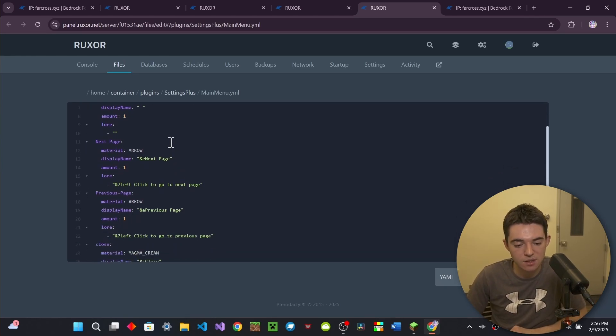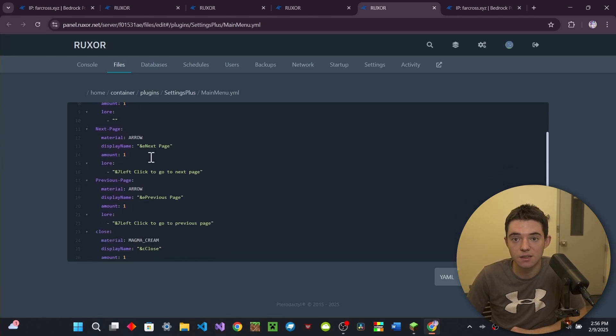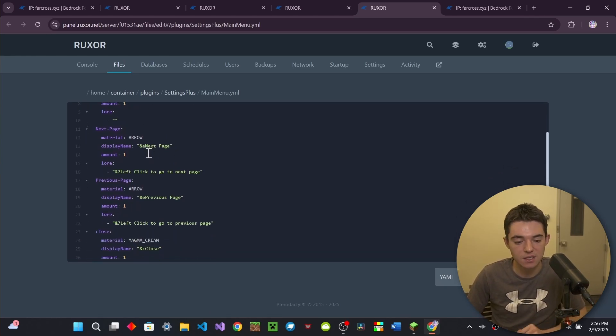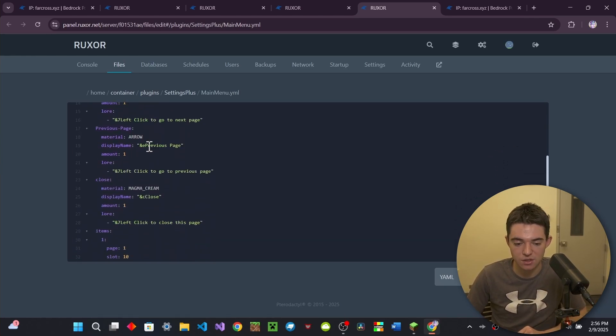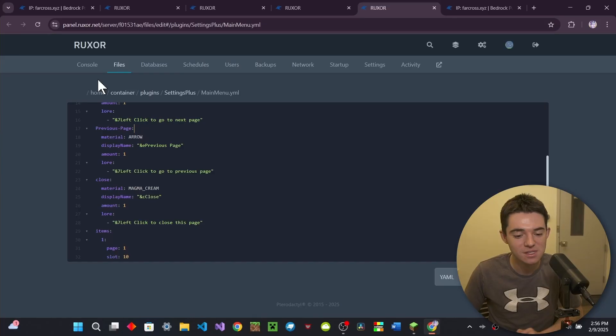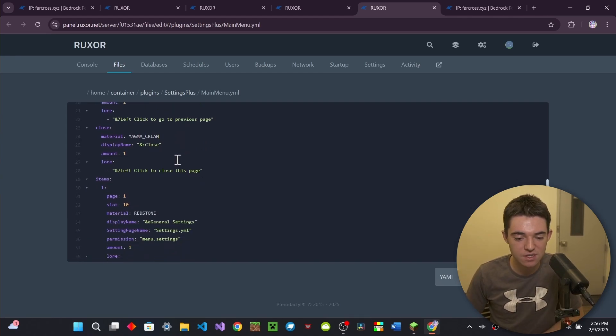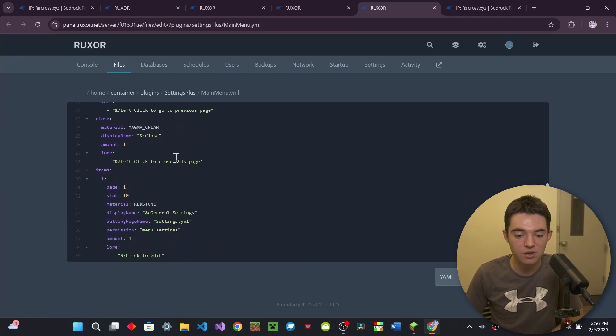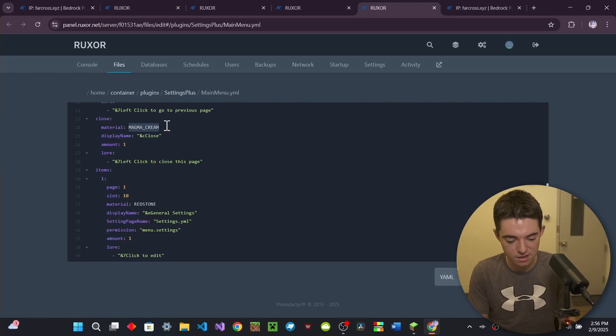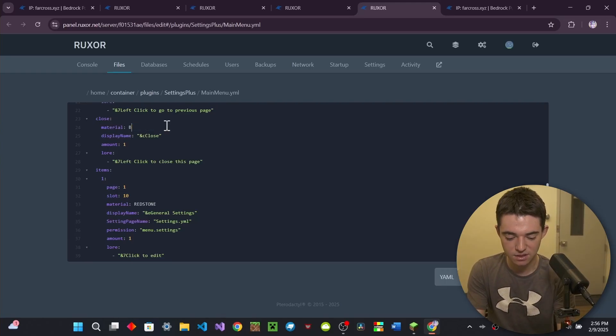And then you can specify the next page. And then you can also specify the previous page. And did you know the reason they use arrows is because it's like an arrow pointing this way, an arrow pointing that way. Isn't that so cool? And so we also have the ability to close it with a magma cream. Hot take, barriers work better here. I'm going to make it a barrier. You know, I'll show you how to configure stuff.